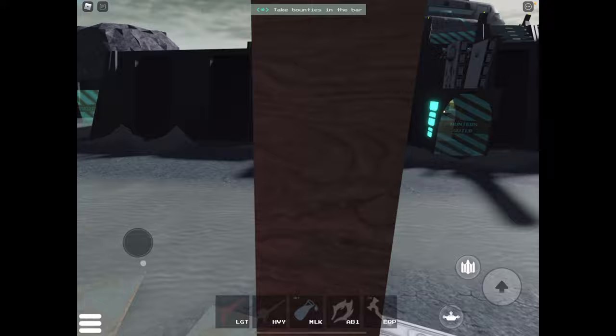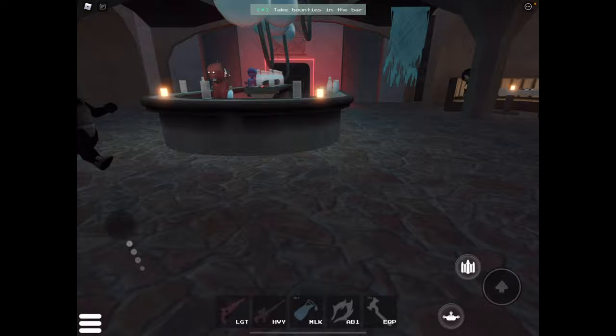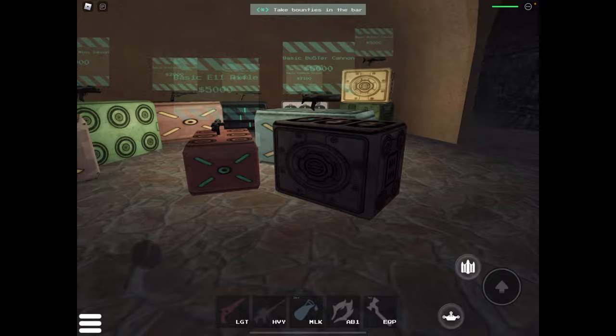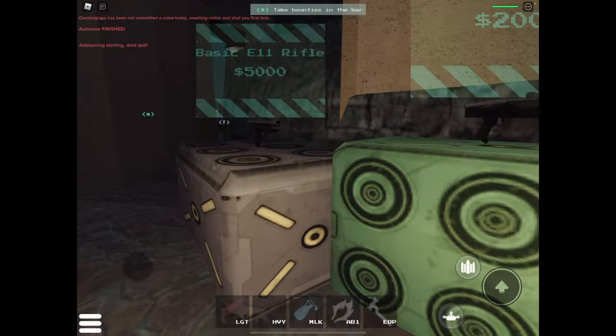When you go into the Hunter's Guild, there's gonna be a blue milk place where you can get the milks to heal up. Over here, this is a secret weapons thing. It has the best sniper here. I don't see the best sniper right now, but the best sniper is the one I have right now.